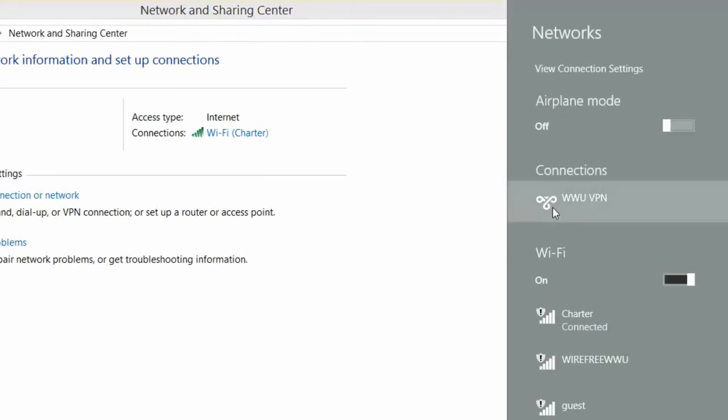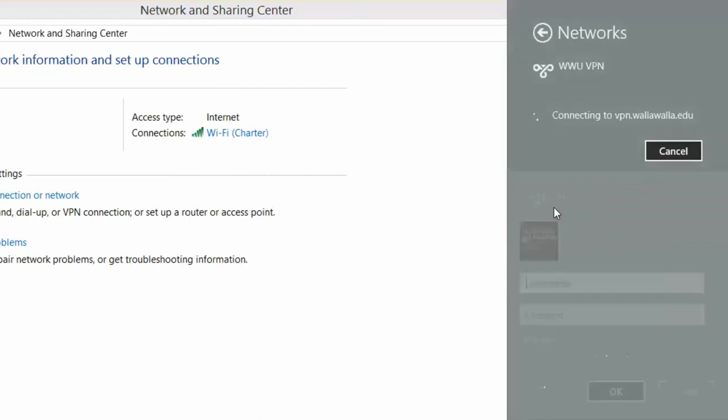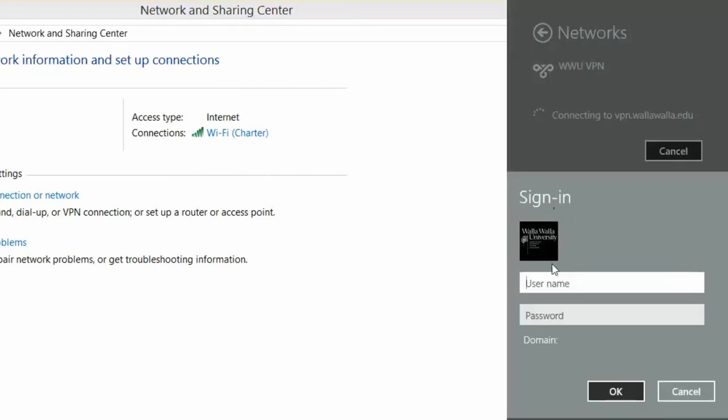As you can see, now you have wwuvpn as an option under Connections. Double-click on it and sign in using your university account information. Here I'm going to use the support account as an example and then choose OK.